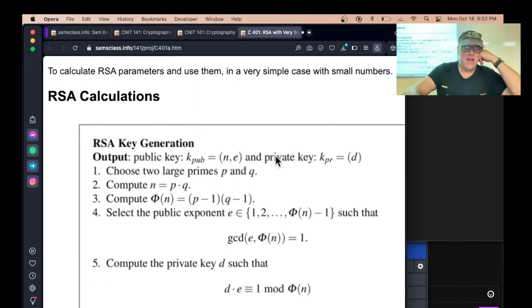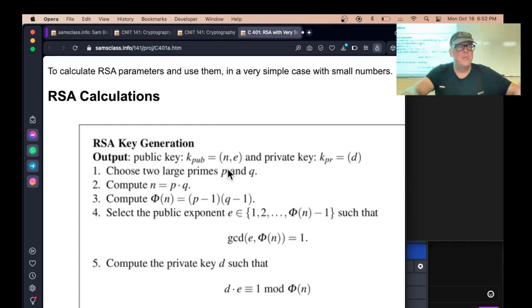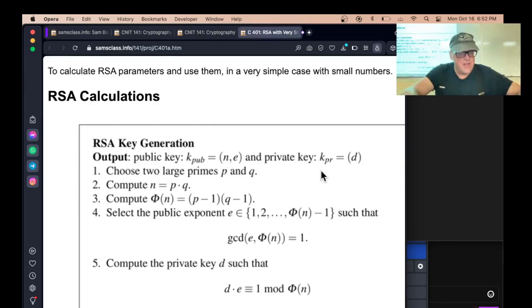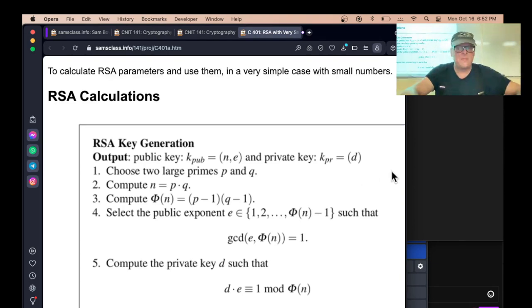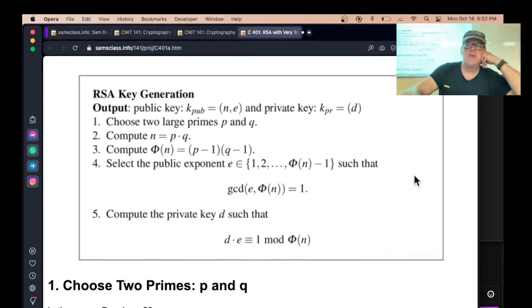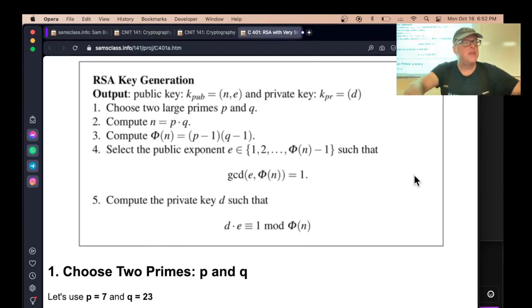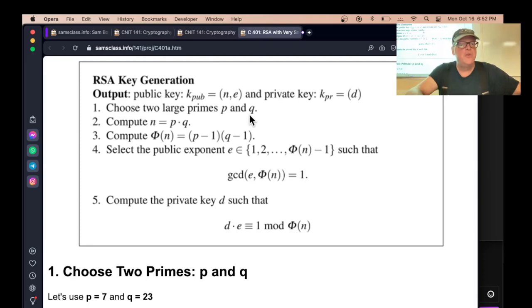In RSA, you have a public key, which is two numbers, N and E, and you have a private key, which is D. And here's how they're created. We're going to have a whole chapter in the textbook about it, but you might as well get some practice. The great thing about RSA is the math is extremely simple. First you find two large primes, P and Q, then you multiply them, and that's N.